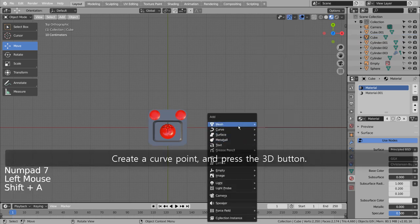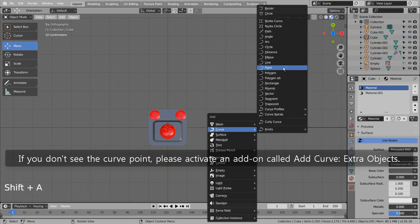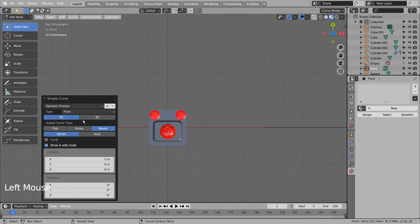Create a curve point and press the 3D button. If you don't see the curve point, please activate an add-on called Add Curve, Extra Objects.